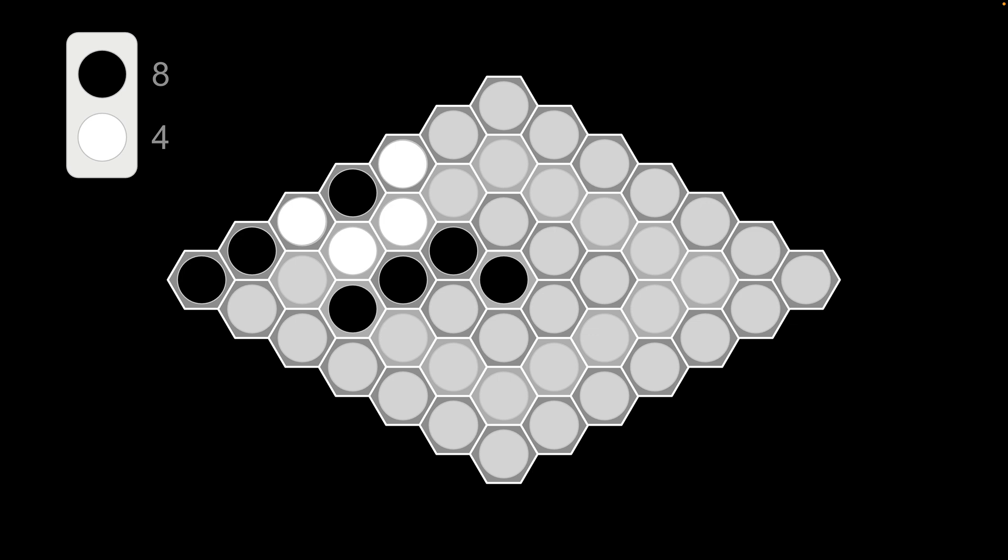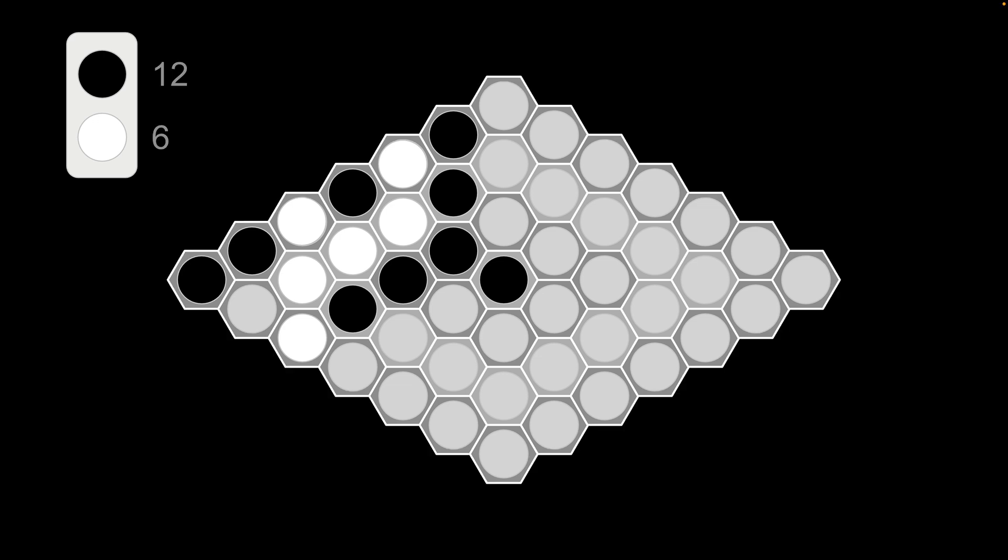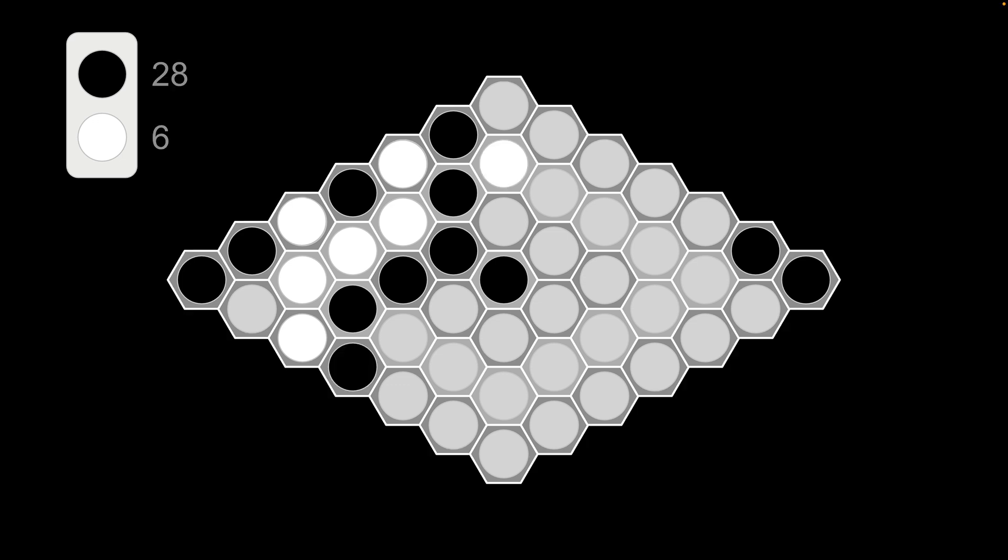So now it's black's turn. Black is not going to allow that. So black places two white chips. Now it's white's turn. White is going to place two black chips. So this is going to continue. Black places two black. White places a black and a white. Black places two white.